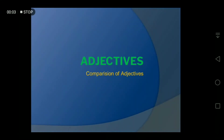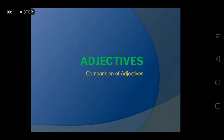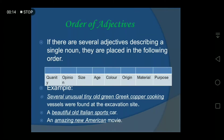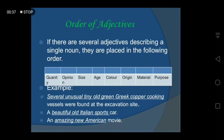Good morning students, welcome back to the online class. Today I am going to talk about adjectives and comparison of adjectives. As you already know what adjectives are from the previous video, today I am going to talk about the order of adjectives. If a sentence has several adjectives or two, three, or more adjectives, then you have to order them in a systematic way.